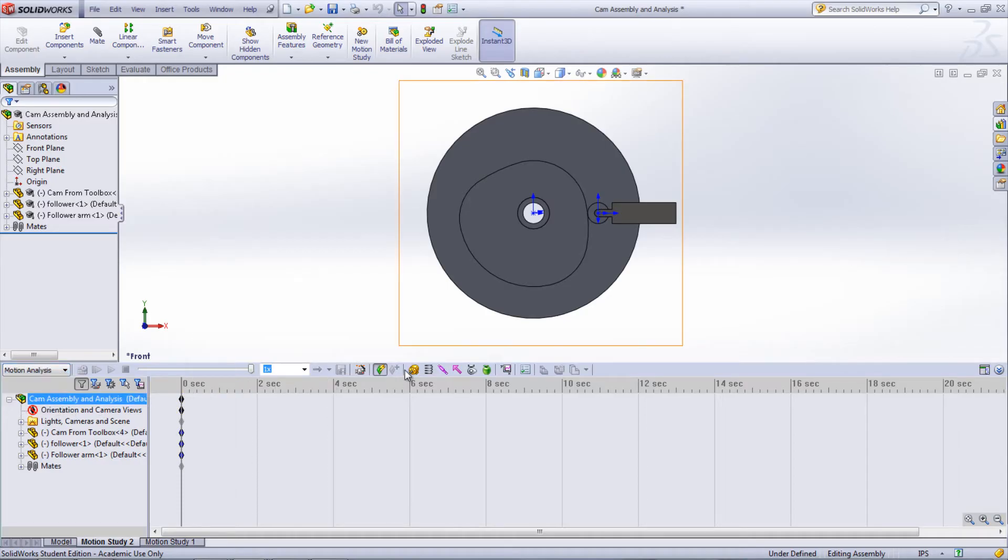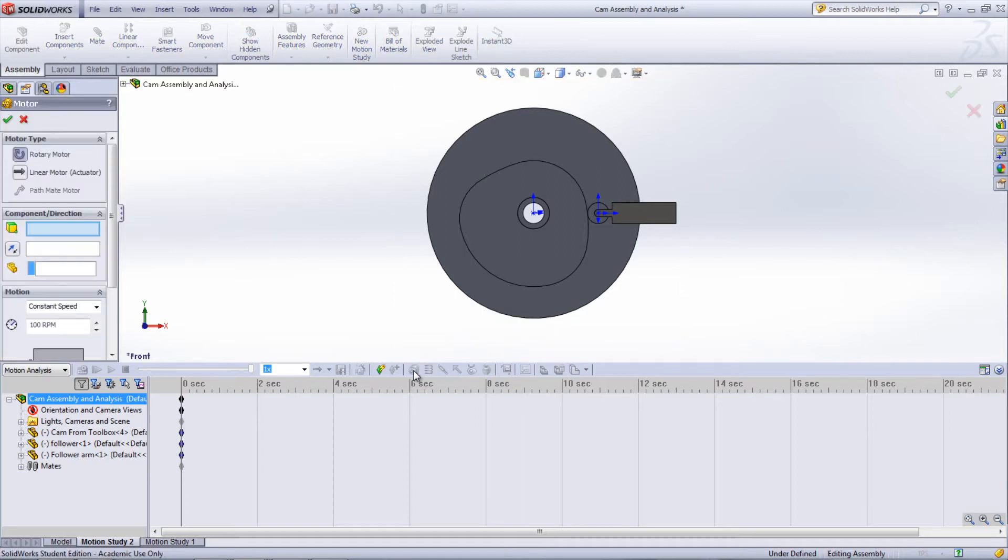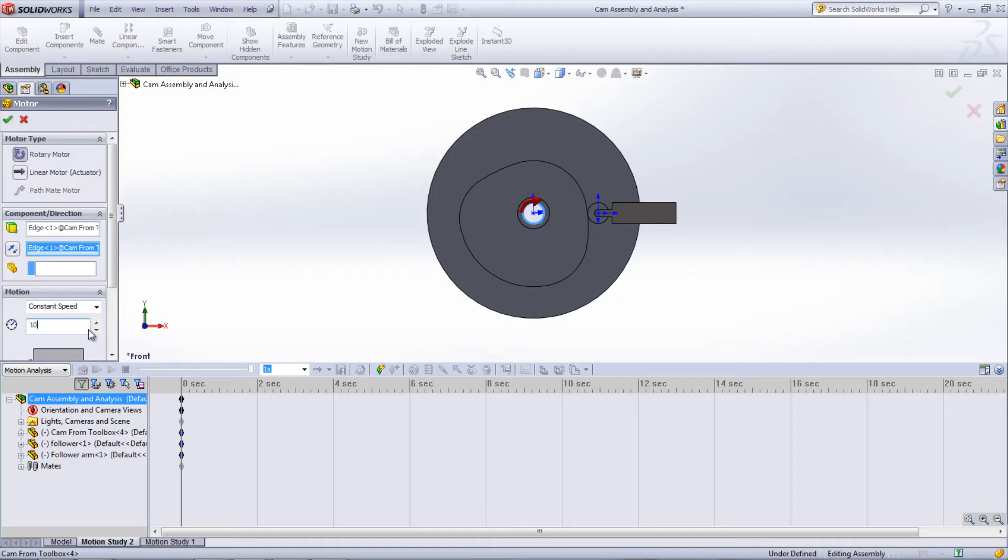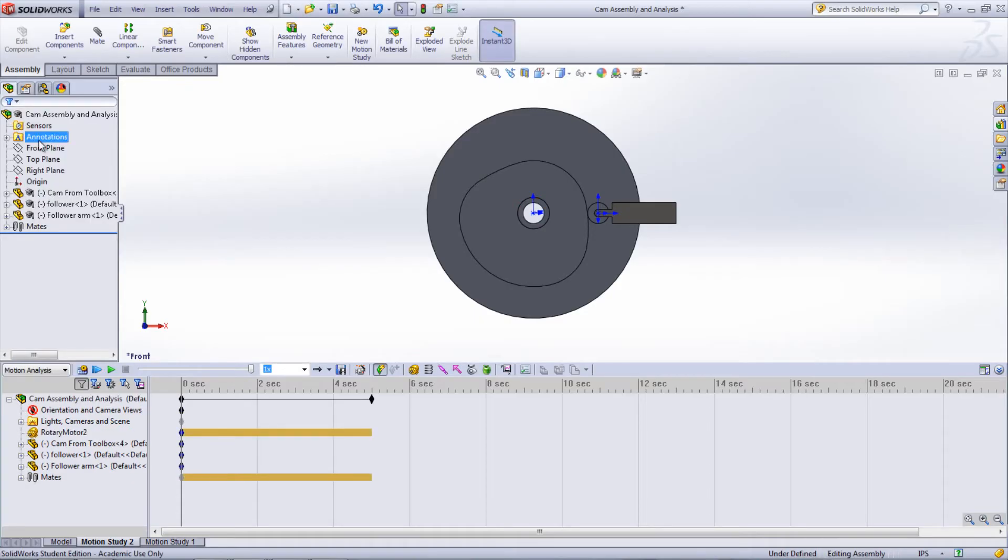First, it is necessary to insert a motor on the cam. To do this, select the motor icon, choose Rotary Motor as the Type and select the inside edge of the cam in the Component/Direction box. Input the desired speed of the motor and click OK.